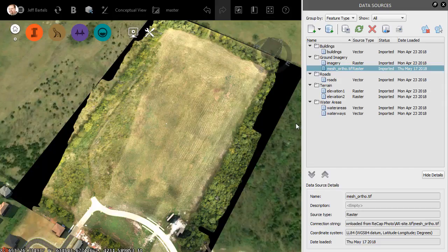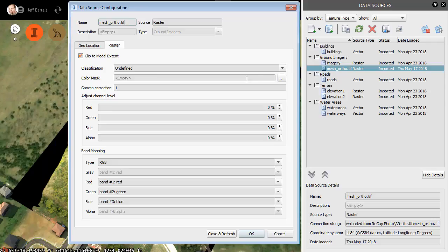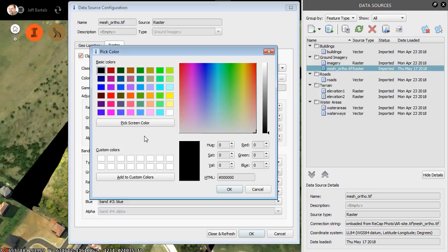To do that, I'll come over to the Data Sources panel, and I'll find the attached image. I'll right-click and choose Configure. In the dialog box, I'll select the Raster tab, and then I'll come down to the Color Mask property. I'll click the Ellipsis button. Using this tool, I can choose a specific color, and InfraWorks will select all pixels in the image having that color and make them transparent. To make things easy, I'm going to click the Pick Screen Color option, and then I will select a color that I'd like to mask.